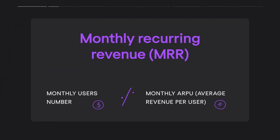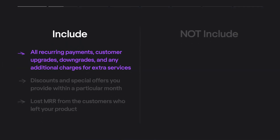The next metric that is vital for SaaS is Monthly Recurring Revenue. MRR is so important because of the recurring nature of SaaS monetization. Stable MRR makes it easier to forecast your company's growth and plan expenses on sales and marketing. The MRR formula is simple: multiply the total number of users by average revenue per user. It is essential to know what to include in MRR calculations — include all recurring payments, customer upgrades, downgrades, and any additional charges for extra services.